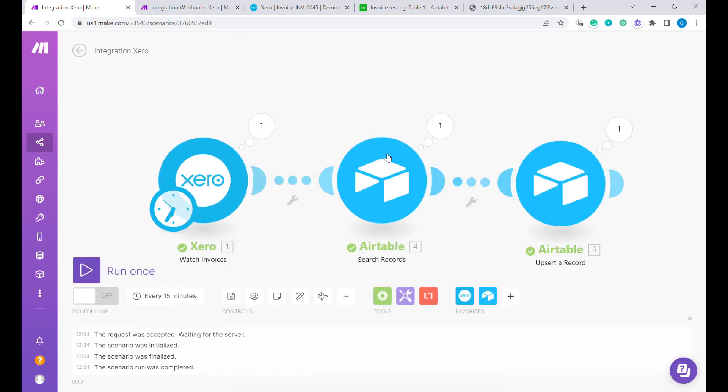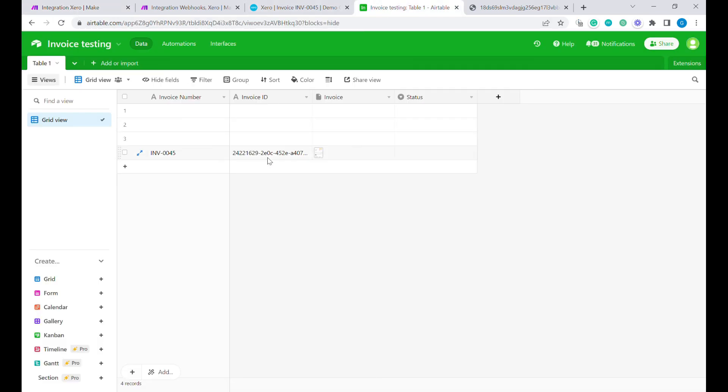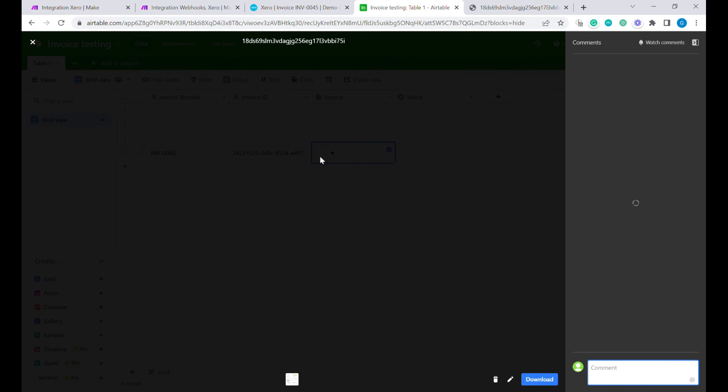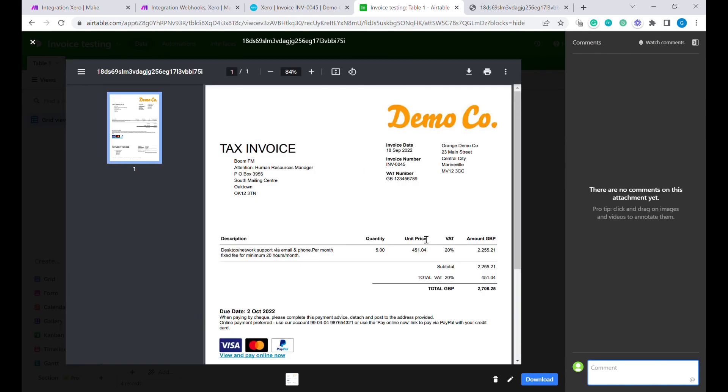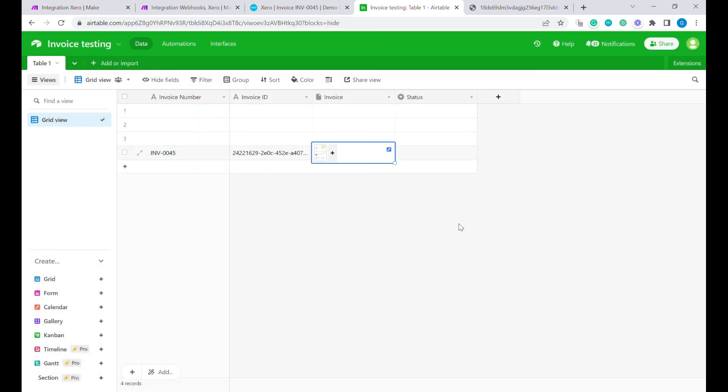Run once. This has requested that invoice one more time. And here you can see the invoice correctly updated.